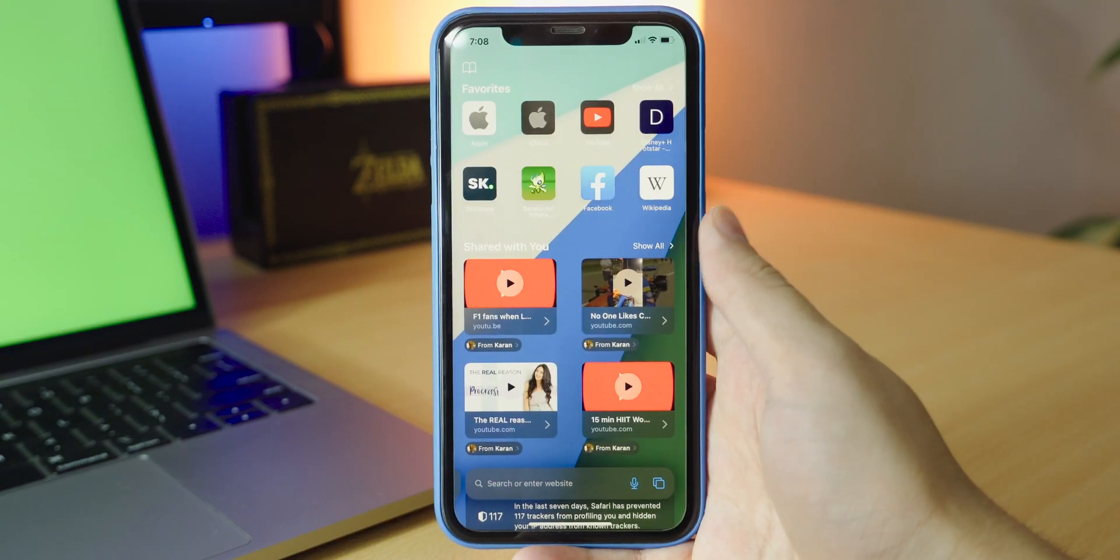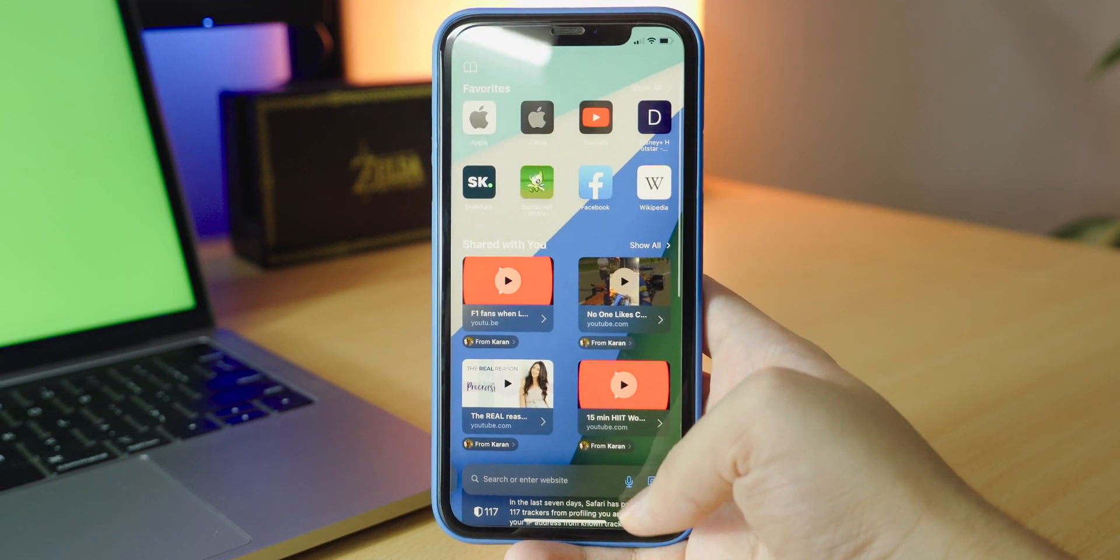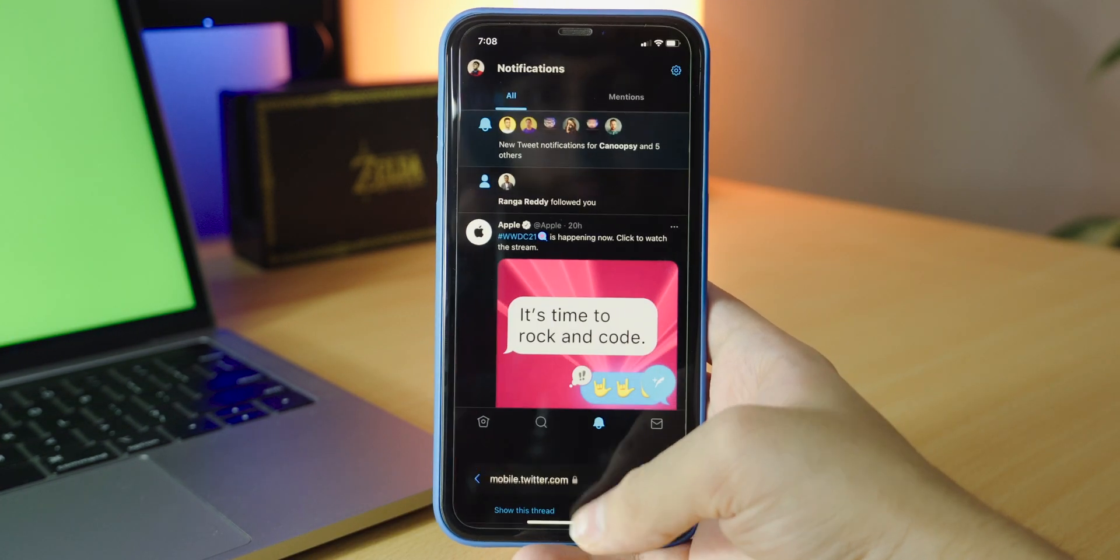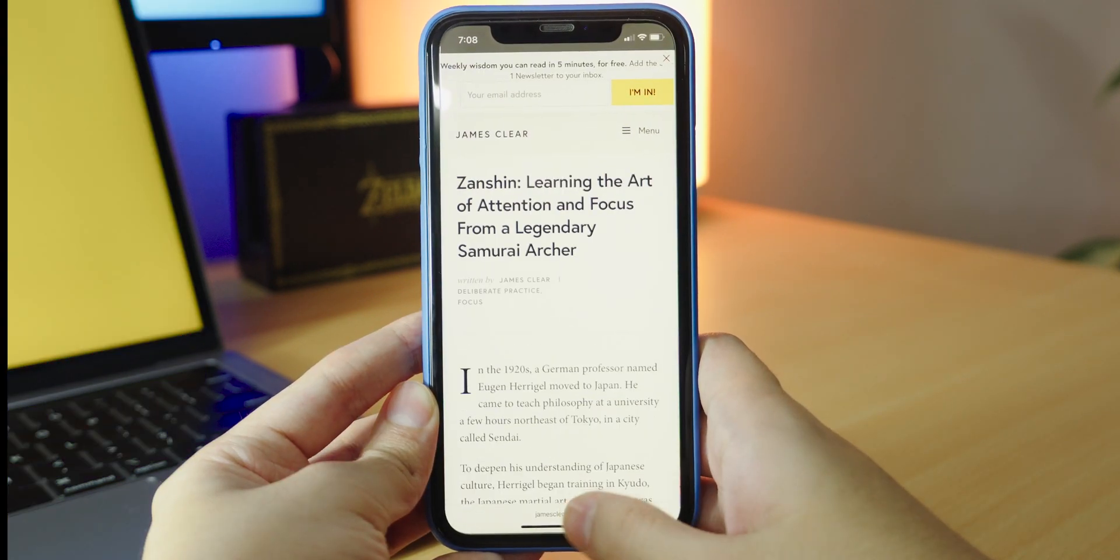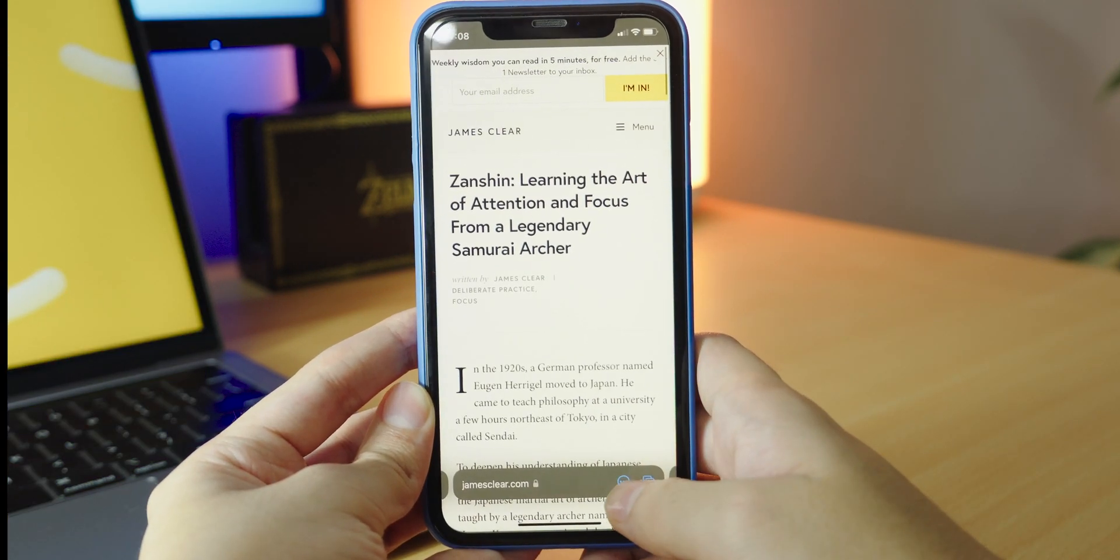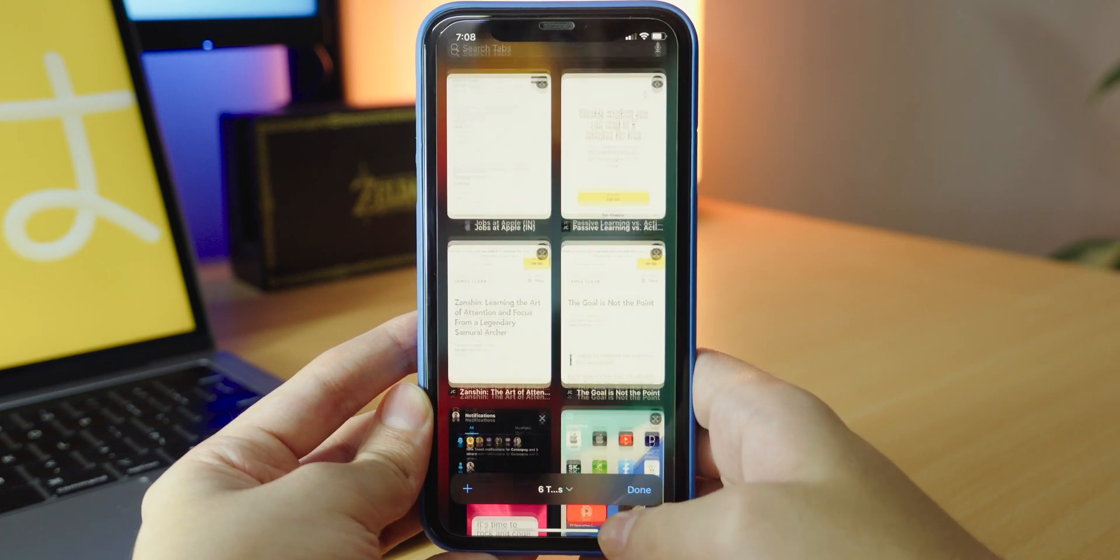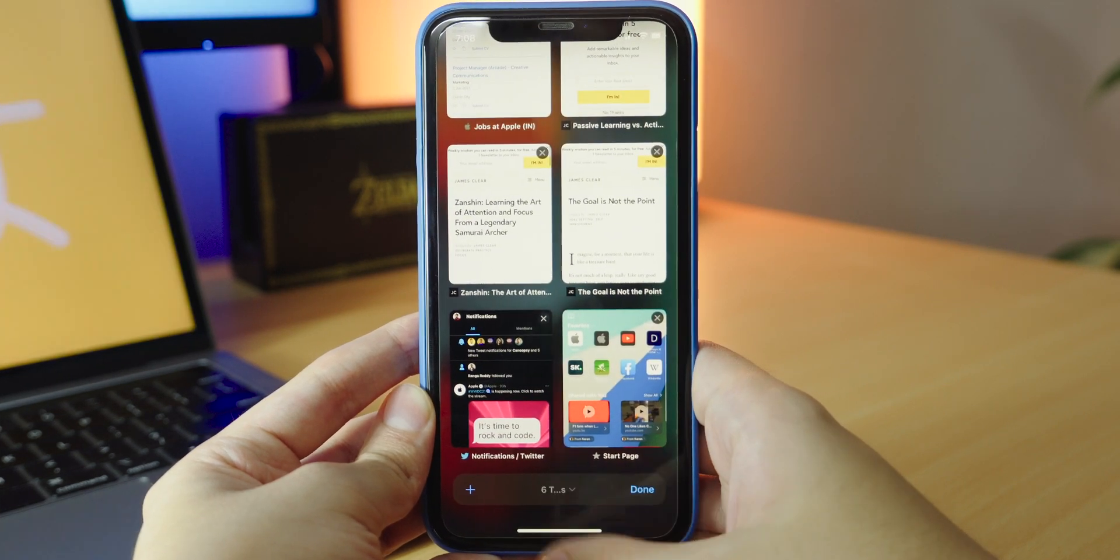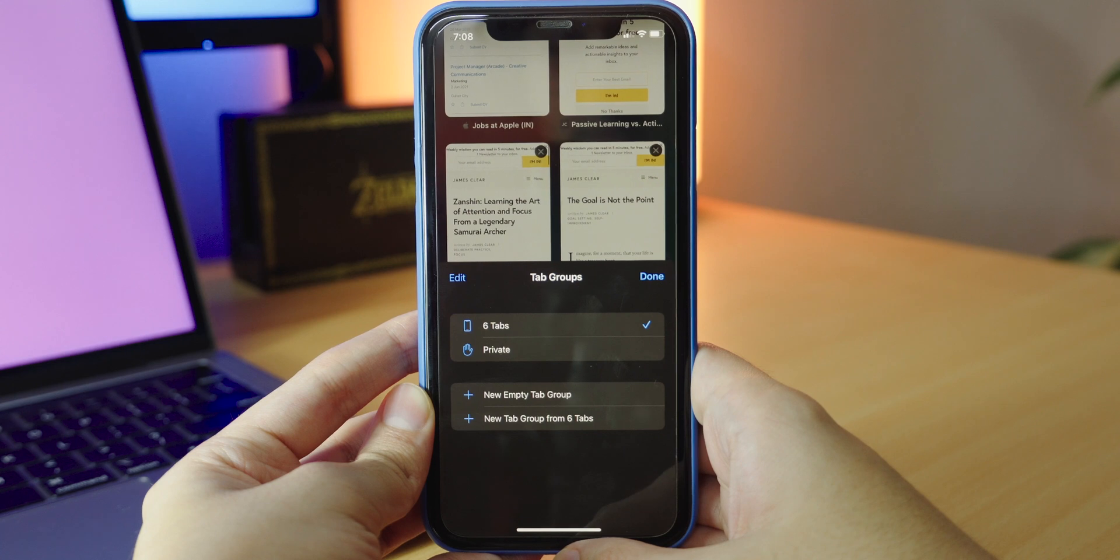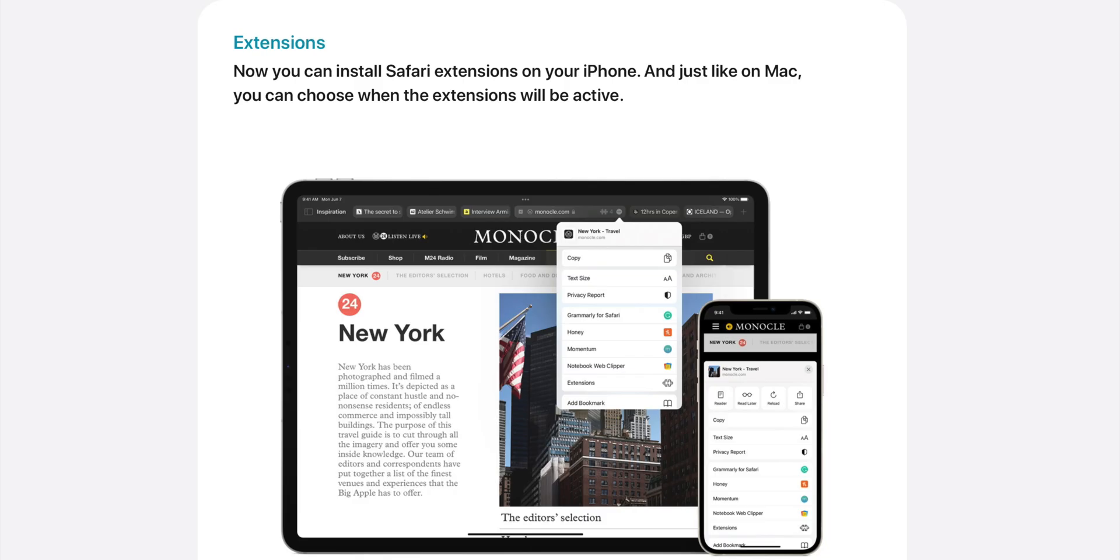Next, we've got Safari. Safari has been completely redesigned with a fresh new tab selection screen and a new tab bar design so you can see more on screen and also navigate between tabs by just swiping. There's even tab groups that organize your tabs and it's synced across all your iCloud devices. And soon, you'll also be able to install Safari extensions like Honey, just like on the Mac.